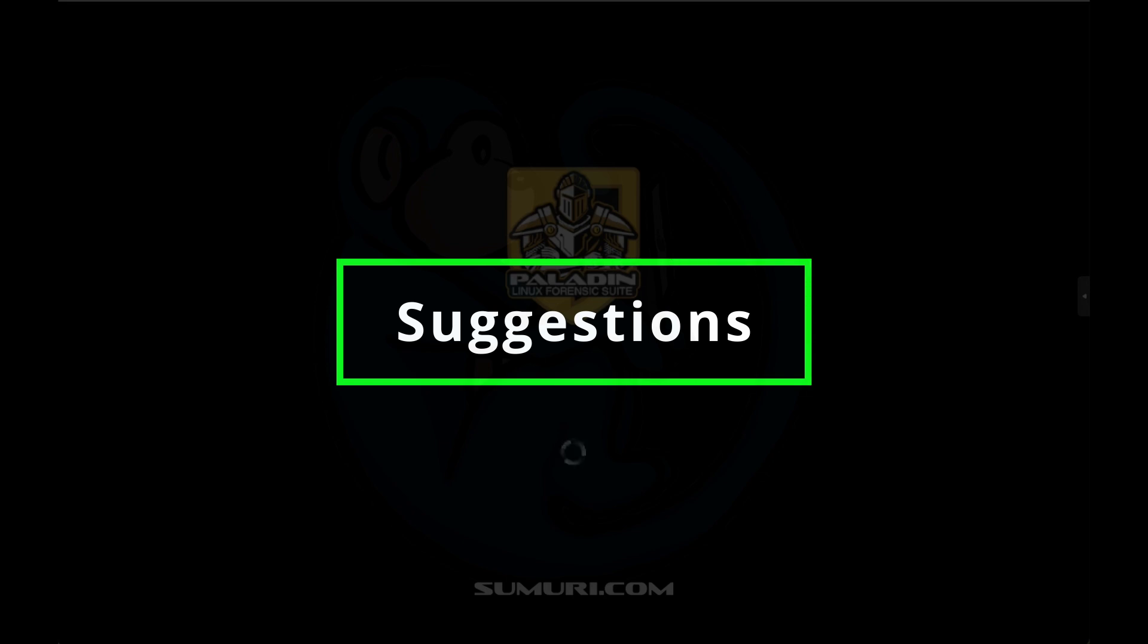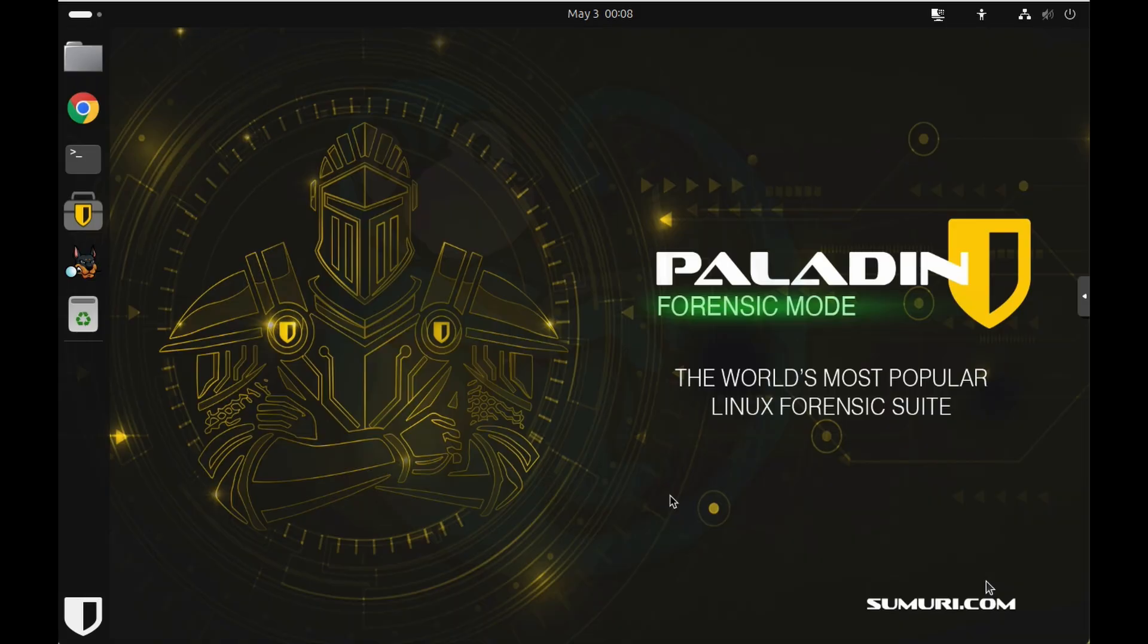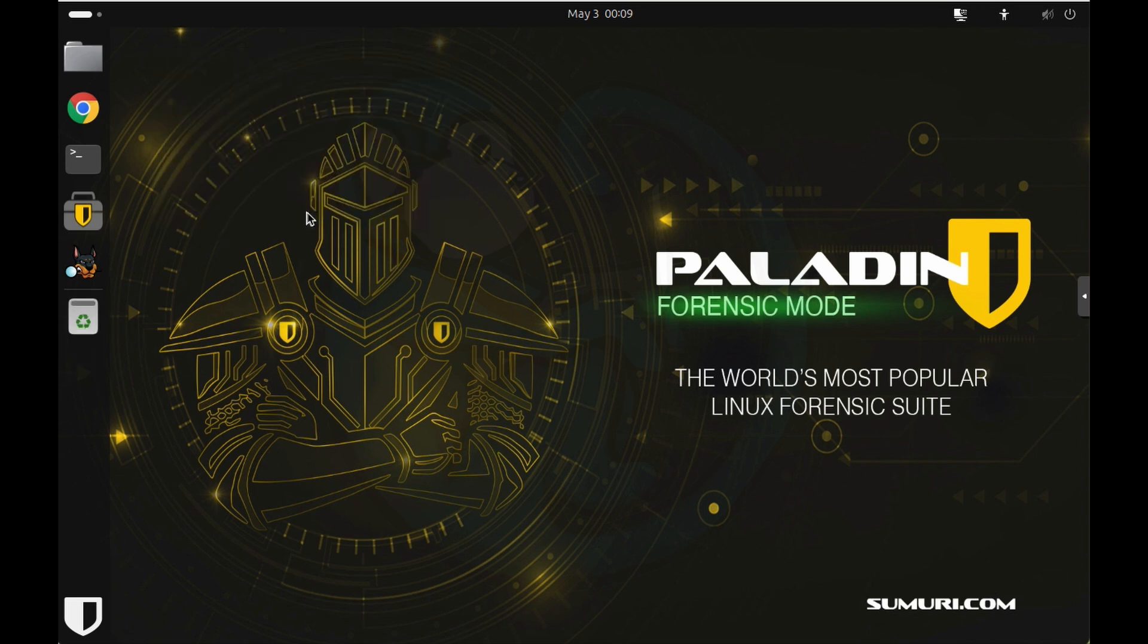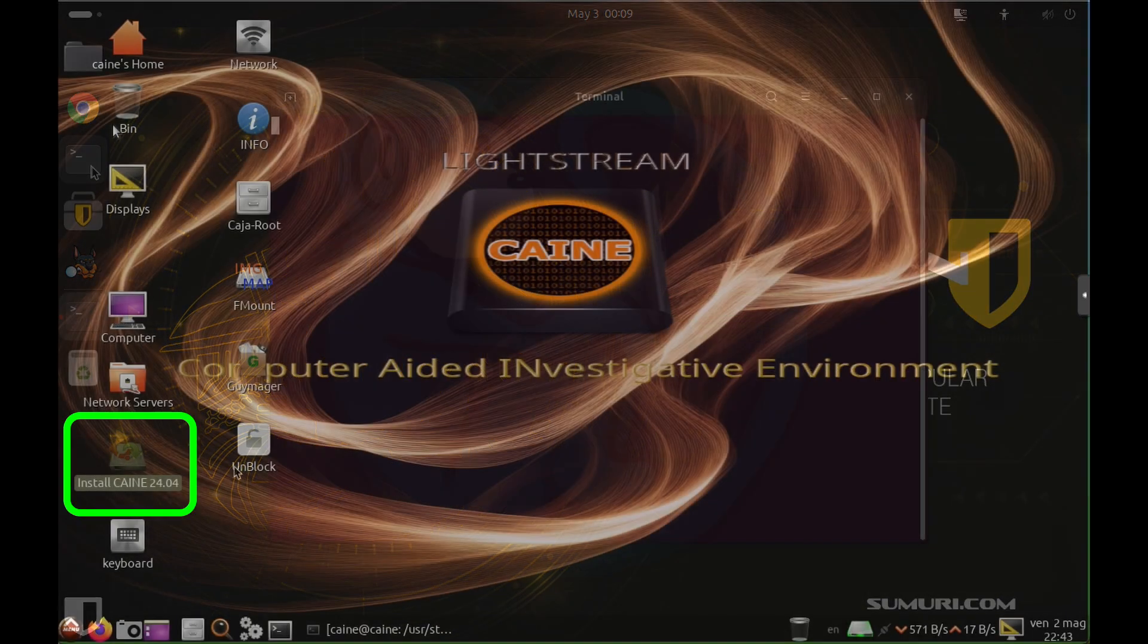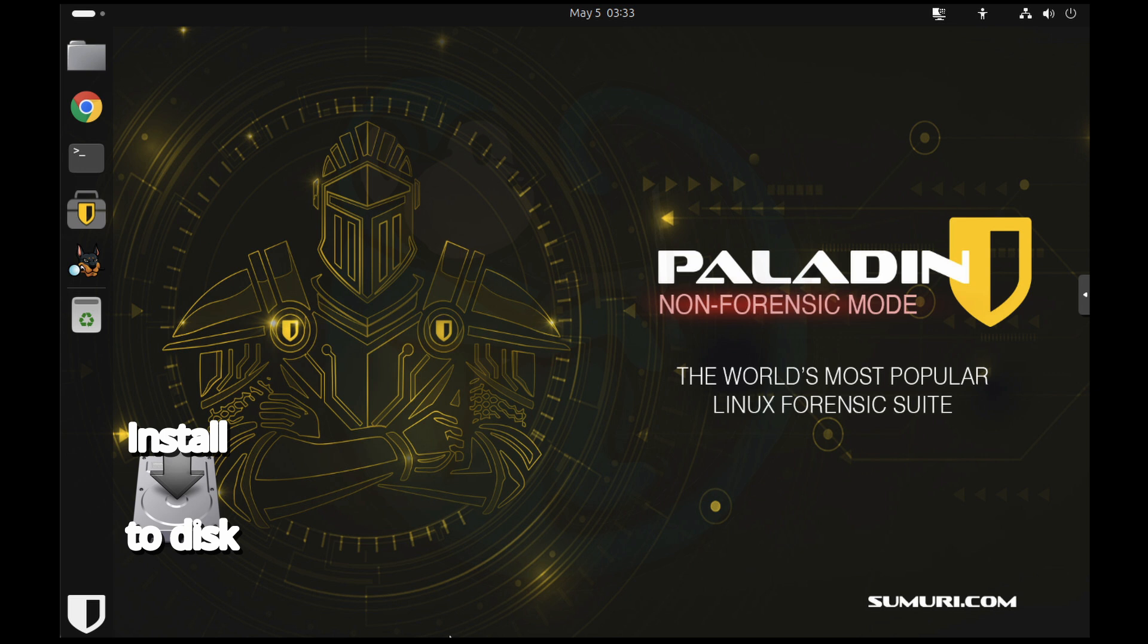And lastly, here are a couple of suggestions for future releases. Number one, now that the tool is becoming an analysis tool, can Sumuri create a simple way to install the distro to a hard drive so I can boot it from the computer instead of a thumb drive? A lot of bootable OSes include a shortcut on the desktop that says, you know, install the drive. I understand that in this case, it may cause confusion to some users who may inadvertently install Paladin to the evidence hard drive. But maybe you can only have that capability in the non-forensic mode.